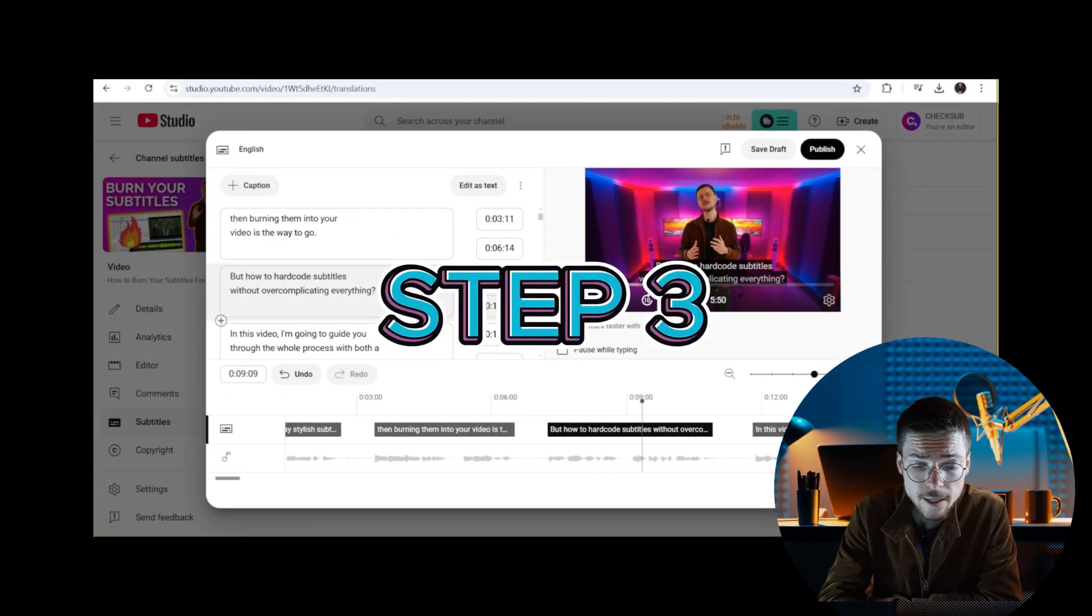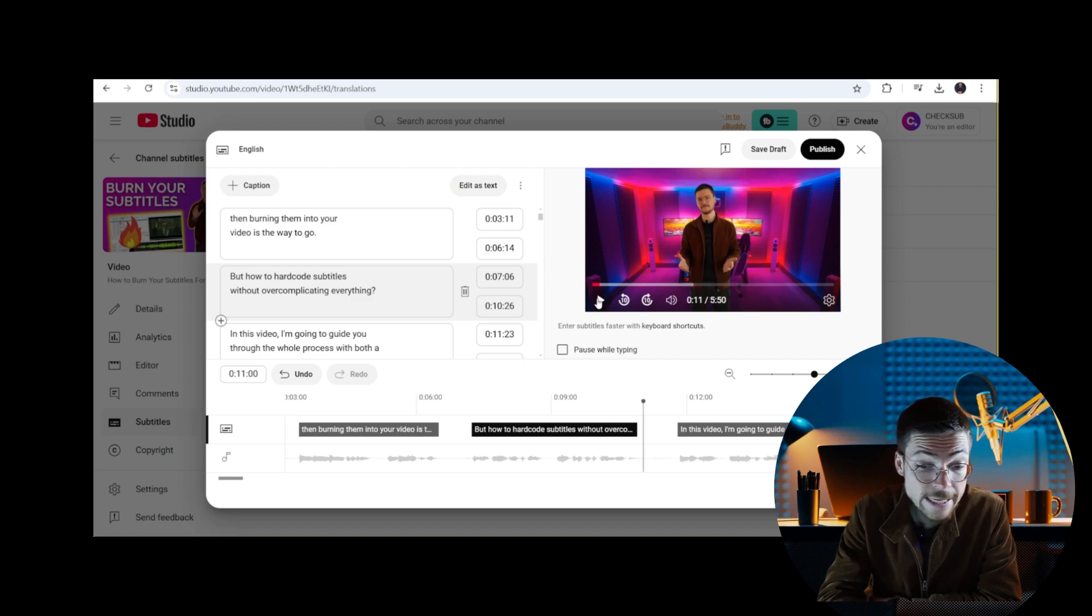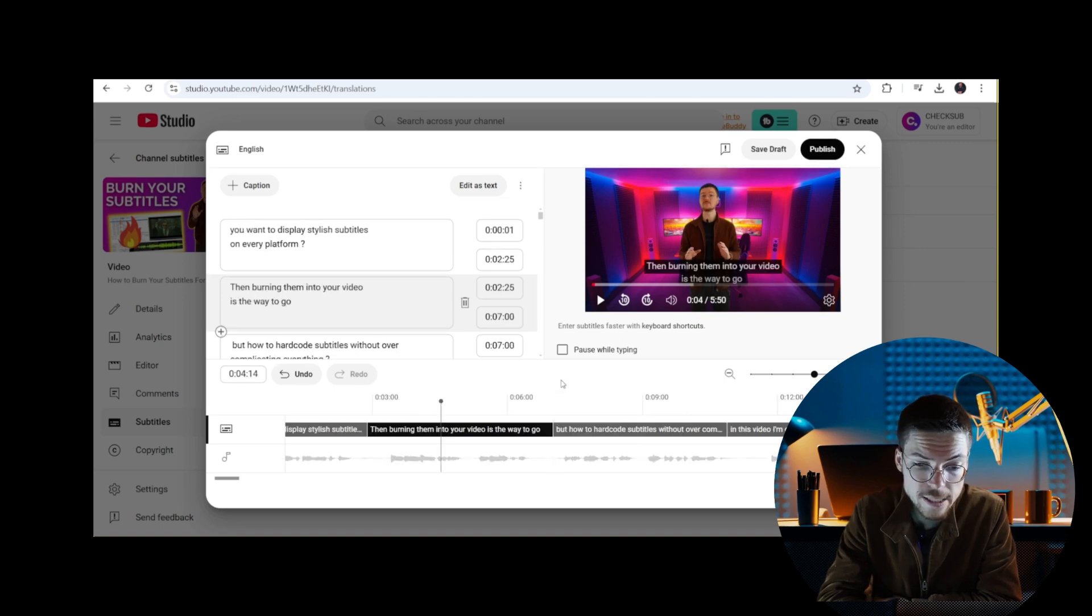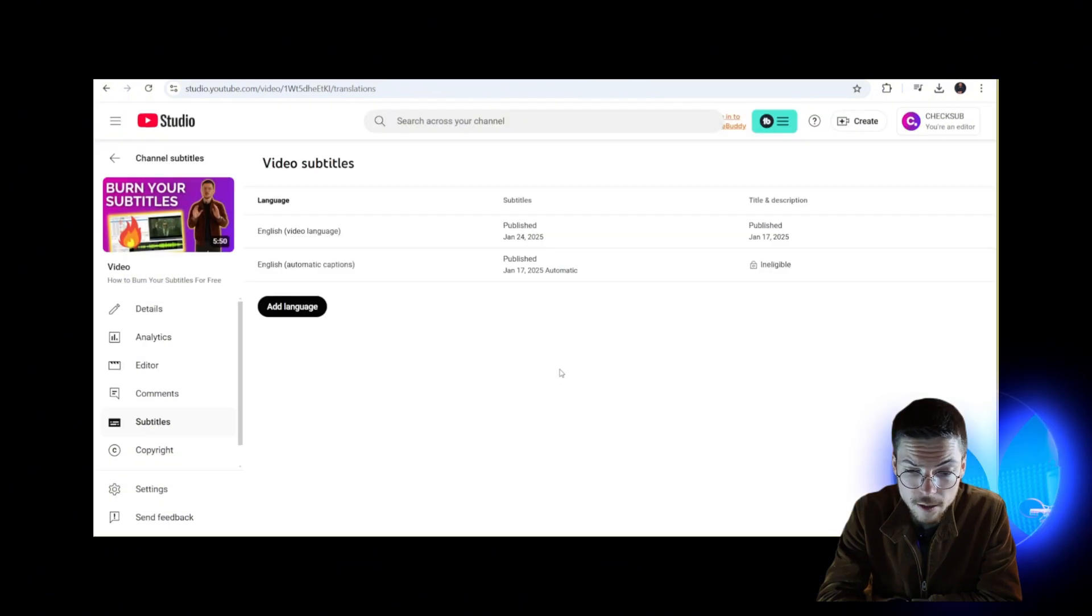Step three: publish the subtitles. Once you're satisfied with your edits, you can hit publish and your subtitles will be live. You can also download your subtitles in the SBV format if you want to share them somewhere else.